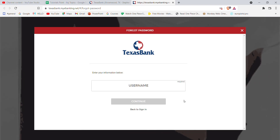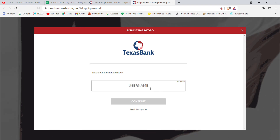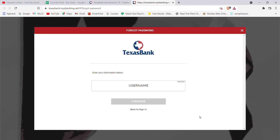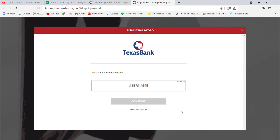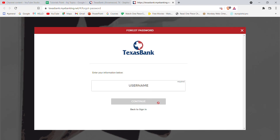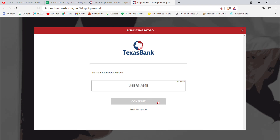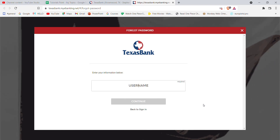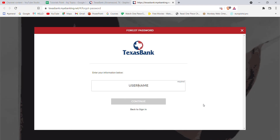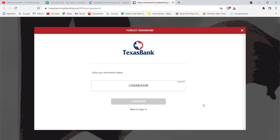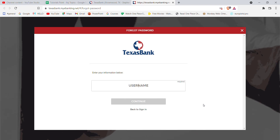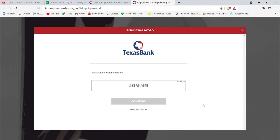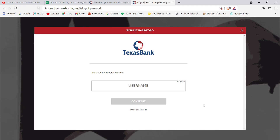After you click on the Forgot Password option, you'll be guided to another page. On this page, you'll have to fill in some credentials — fill in your username and then click the Continue button. If you have filled in your username correctly, you'll be guided to another page which will help you to reset your password on Texas Bank.